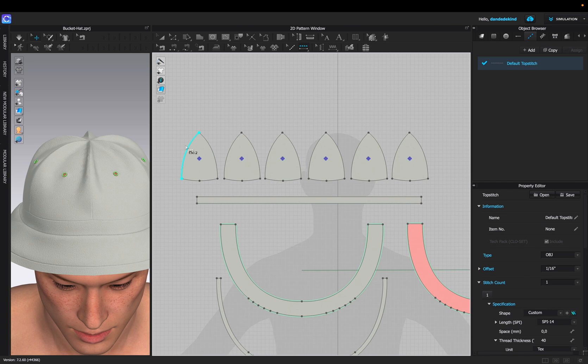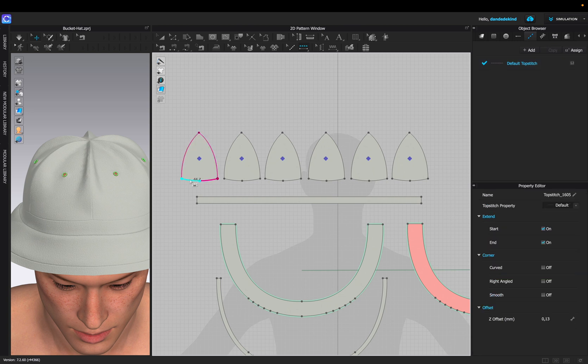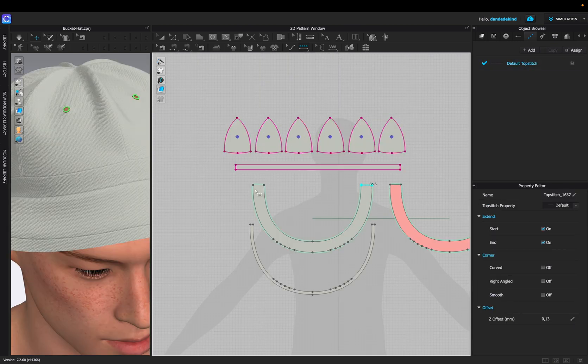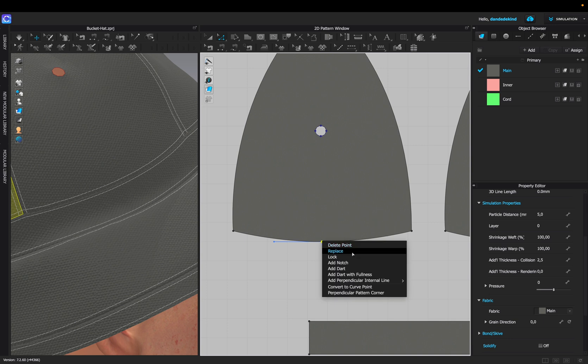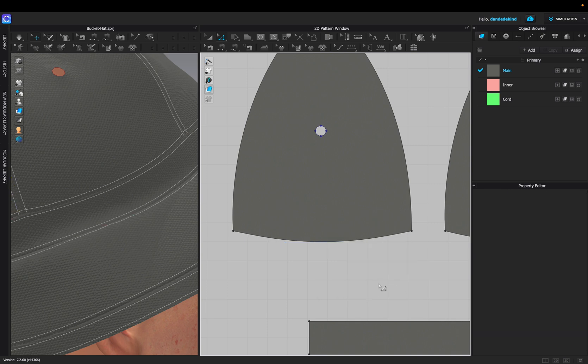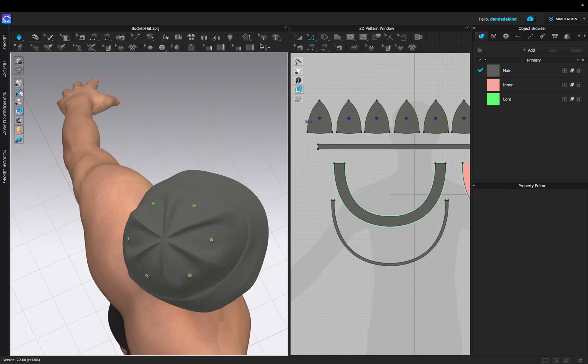The next thing we're going to do is the top stitching. You can apply this wherever you want to depending on the design you're going for. If you notice there's some overlapping on the stitching, we can delete the points on our pattern to avoid this by clicking on the point and converting the point to a curve point.